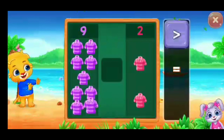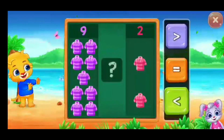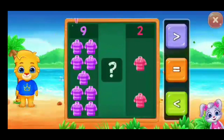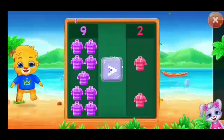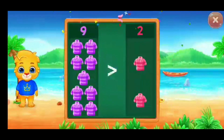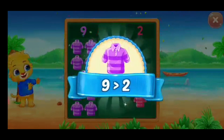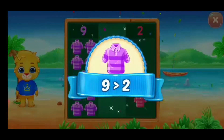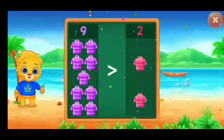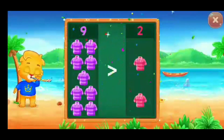T-shirt, greater than... Pots, greater than — ten is greater than two. Hooray!